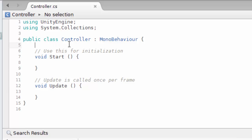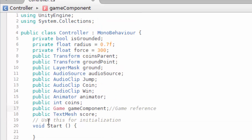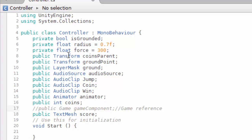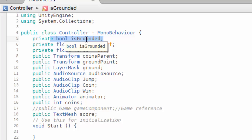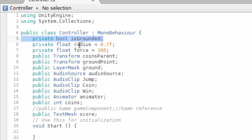Let me add some variables here. The first is a Boolean variable called isGrounded. This variable is used to decide if the player is on the ground or not — when the player is on the ground we want them to be able to jump, but if they're not on the ground, jumping is not allowed. That's why we need this Boolean flag. We also have a radius and a force. The force is used to make the player jump, given a factor of 300.